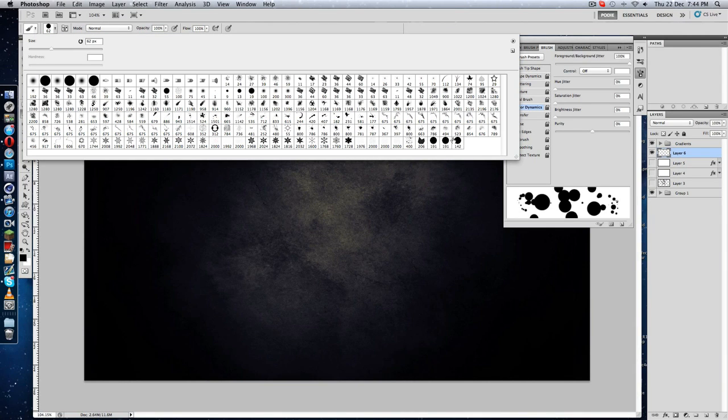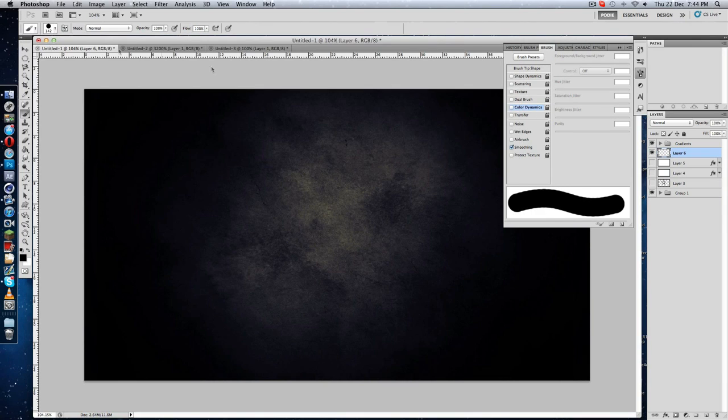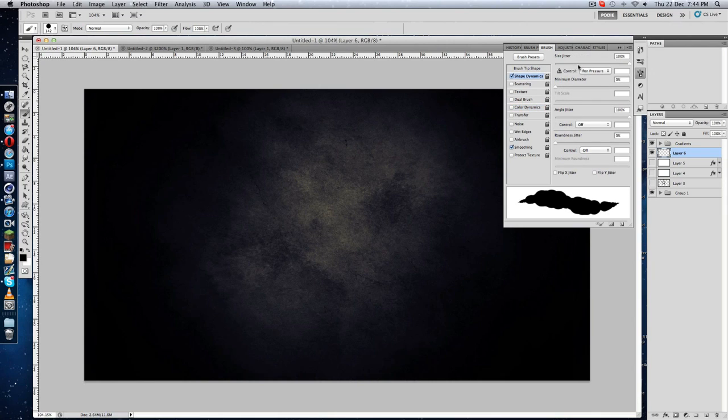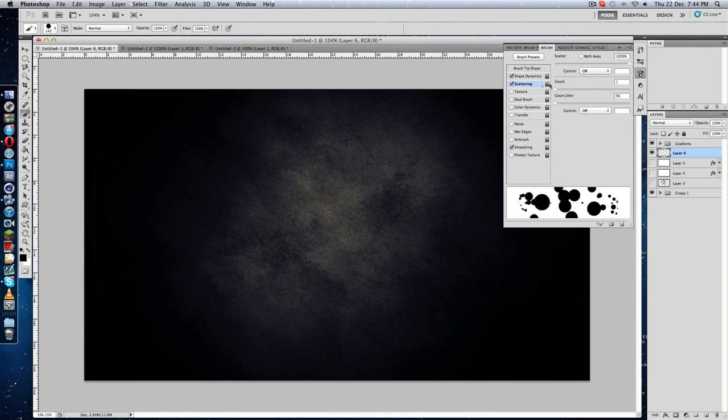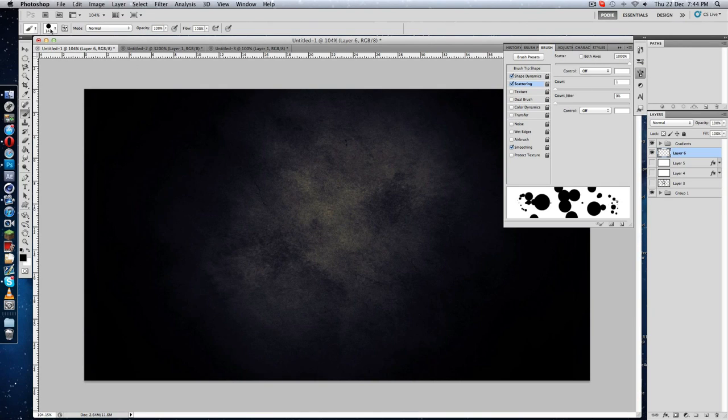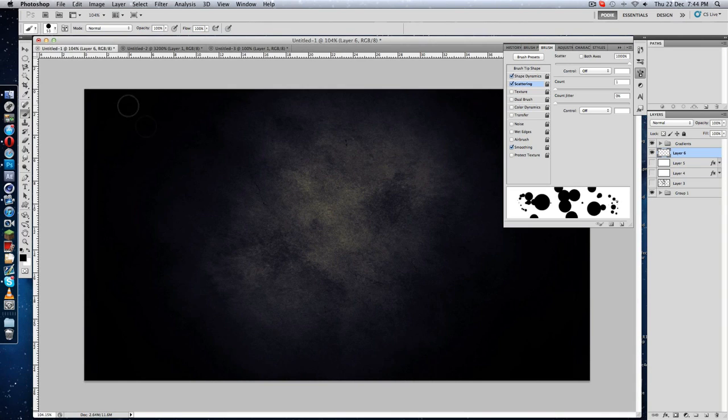Go to Shape Dynamics and all the way up the Size Jitter. Then go to Scattering, go to 1000%. Maybe make the size a little bit smaller.